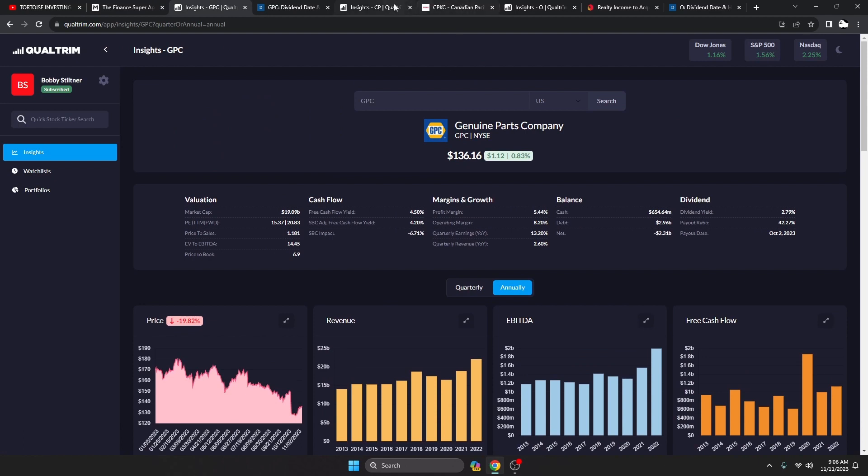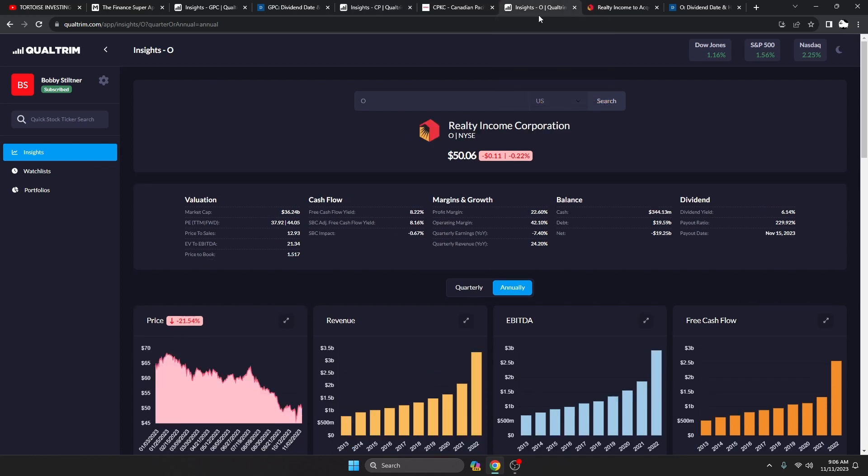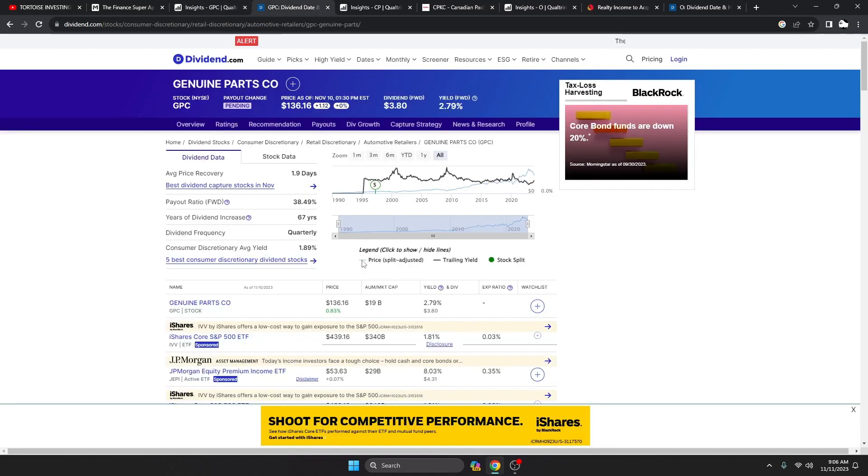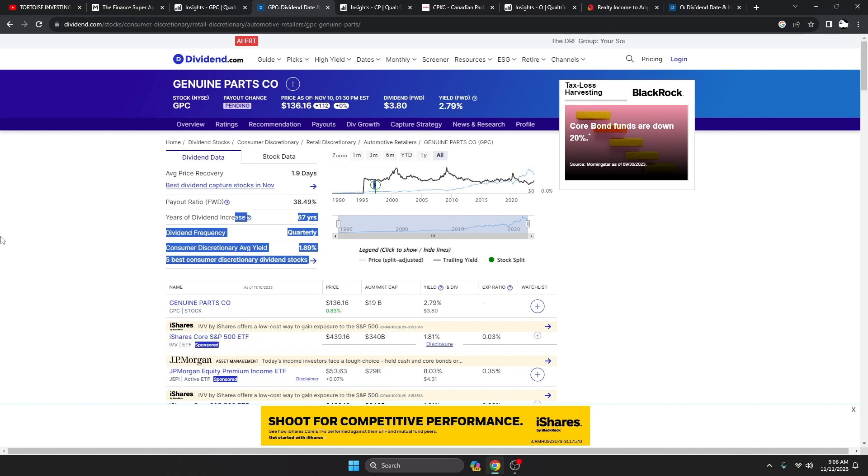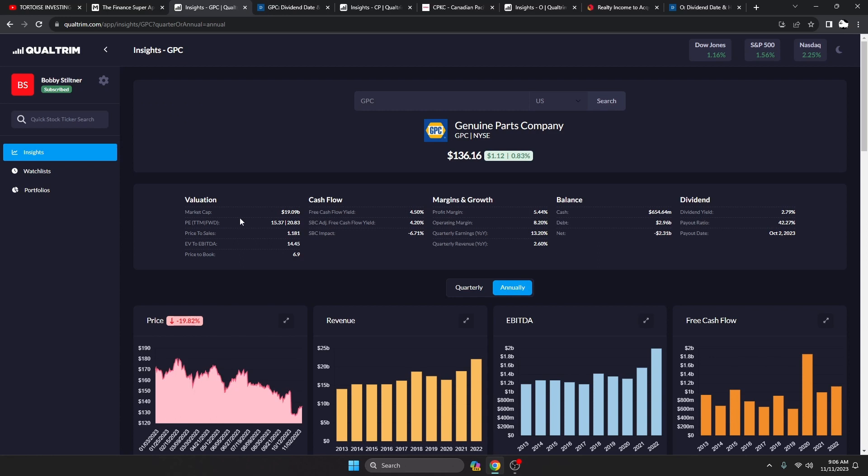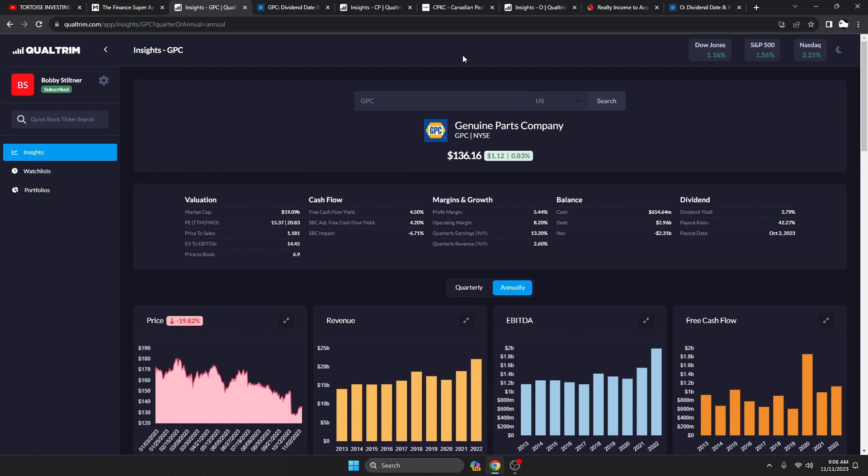What are we going to be taking a look at? We got Genuine Parts Company, we got Canadian Pacific Railway, and we have Realty Income. Genuine Parts Company, this is what I refer to as an old reliable, and the reason I say that is it's been increasing its dividend for 67 years. It's probably a lot longer than some investors have been alive.